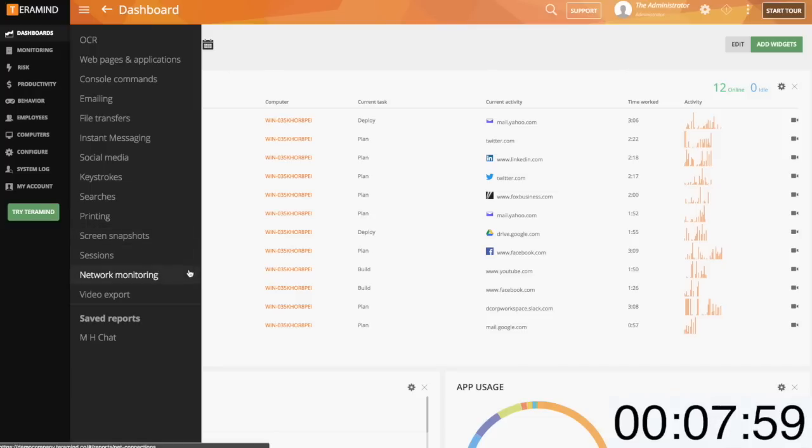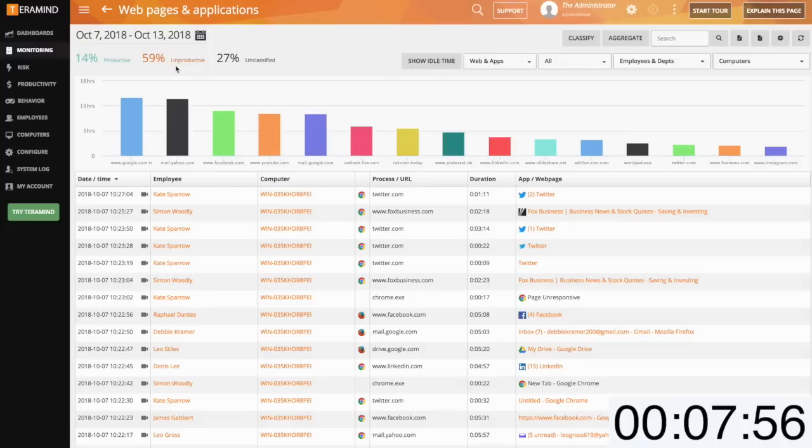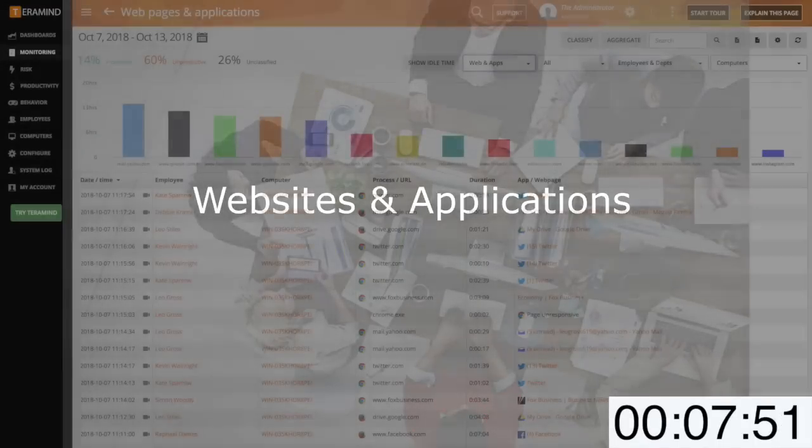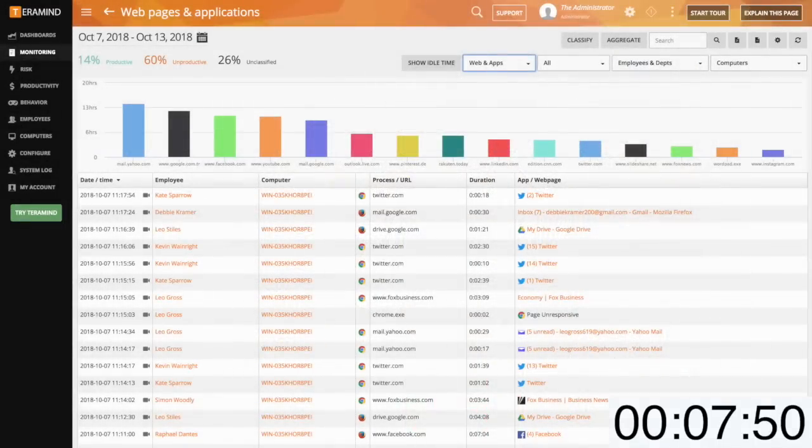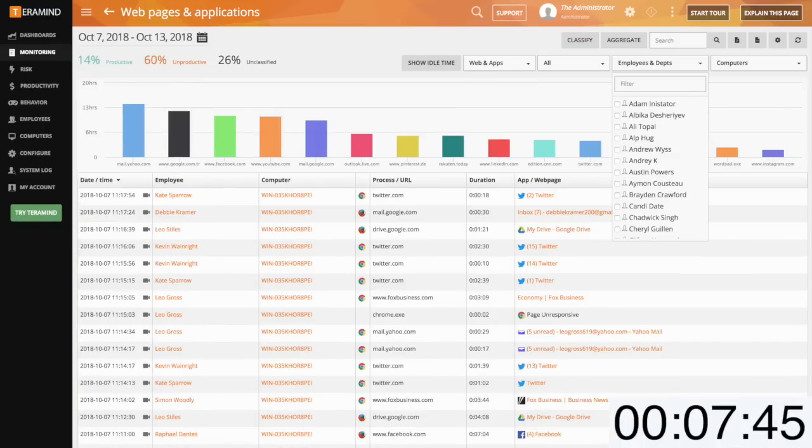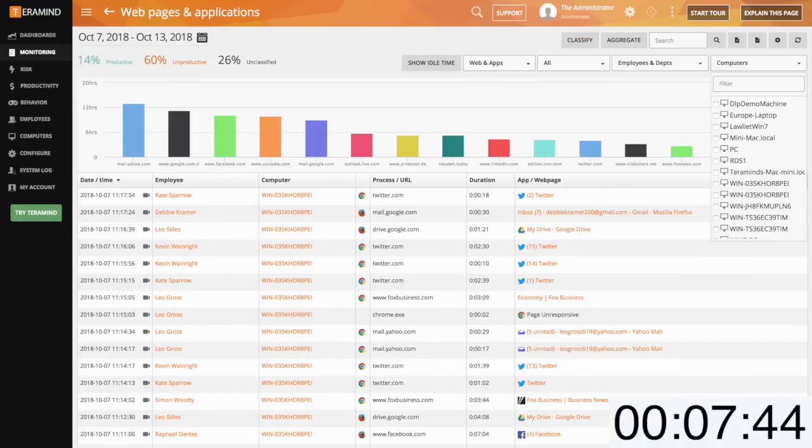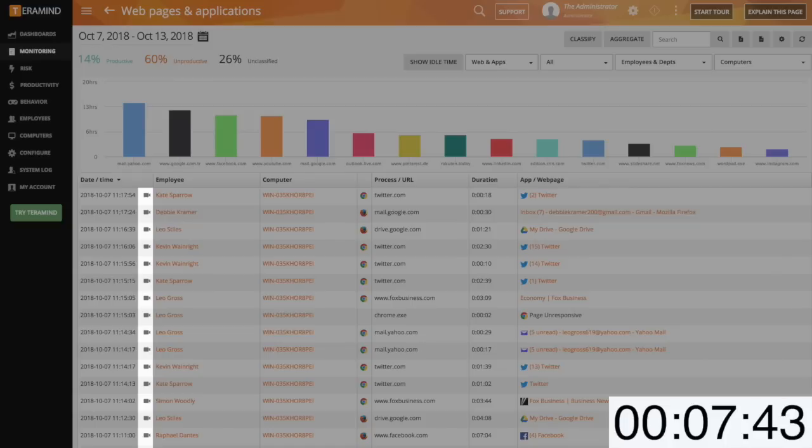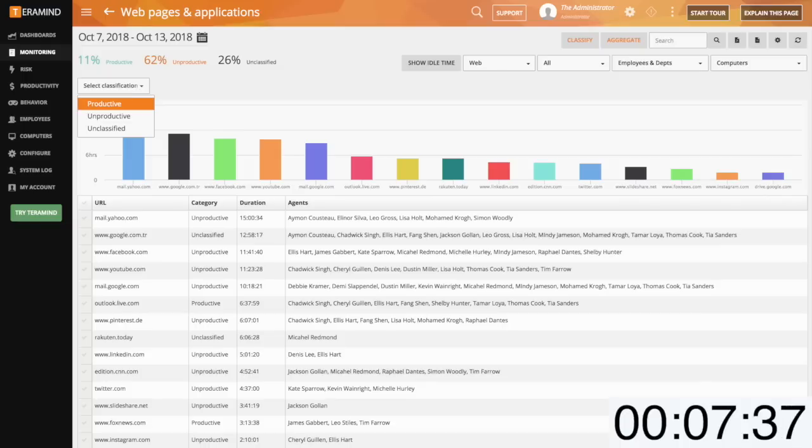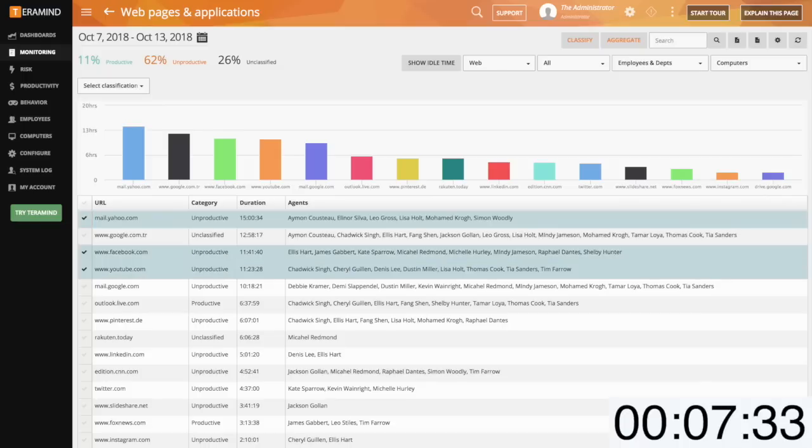Since we're pressed on time here I'll jump into the most commonly used reports and highlight unique aspects for those reports. Web and applications will simply report on any website or application viewed by your users for any specified period. For all reports filtering is made easy and every reported instance in TerraMind is tagged with a video file allowing for immediate hindsight on user actions. With web and applications you can also get immediate metrics on productivity based on your classifications.